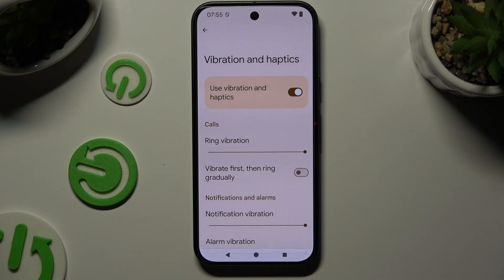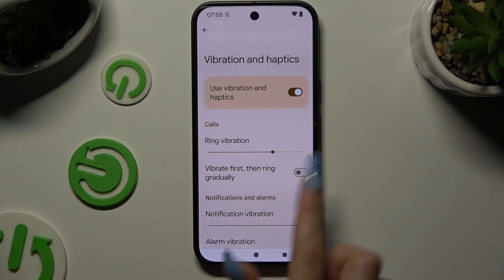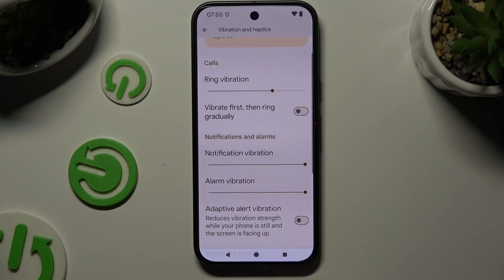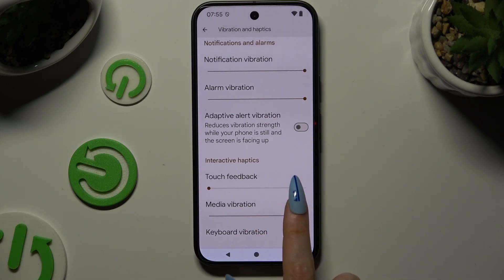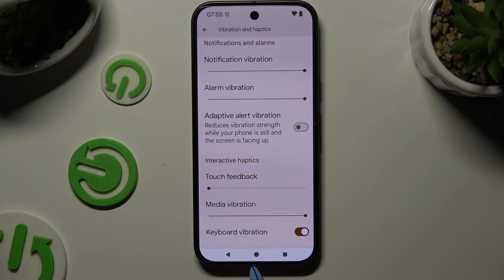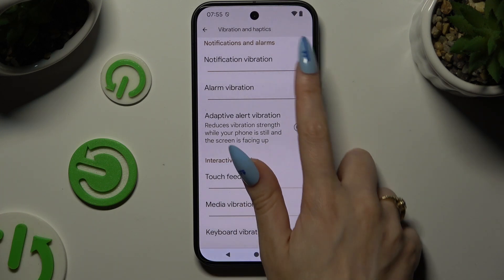If you decided to enable them, you can adjust the intensity of all of those features — ring vibration, notifications, alarm, touch, media and keyboard — thanks to all of those sliders.